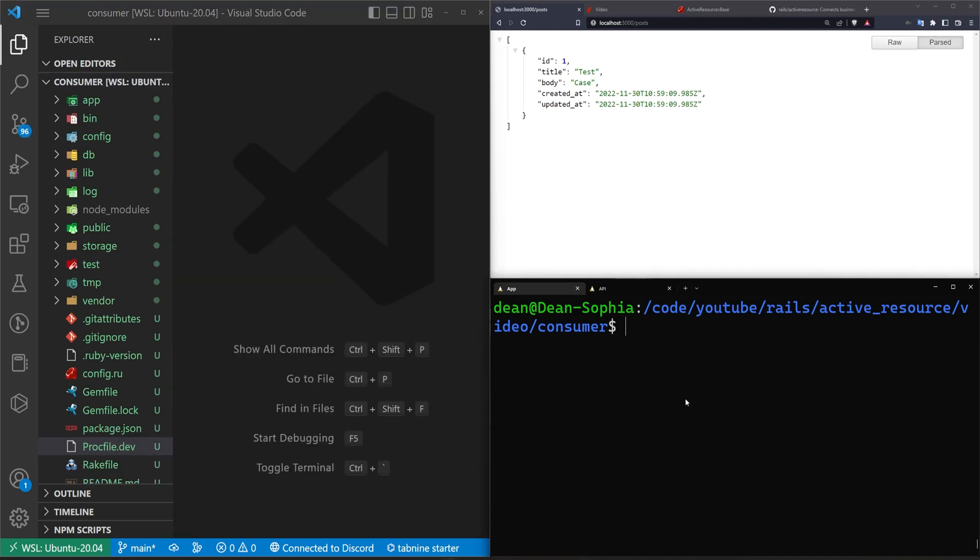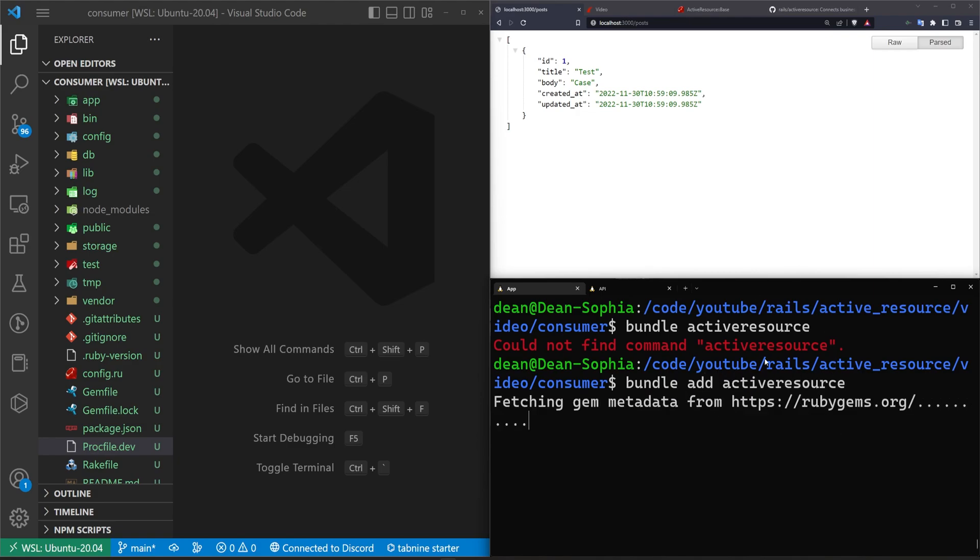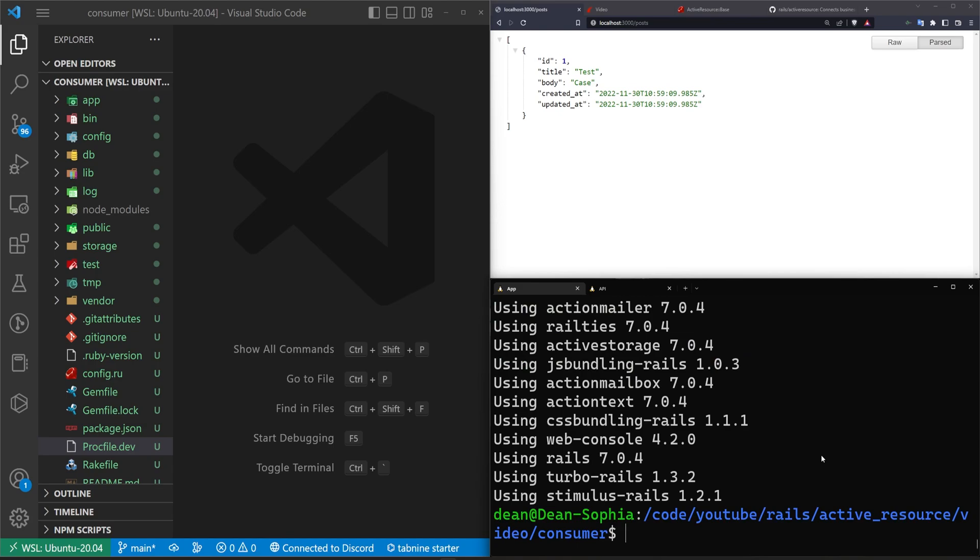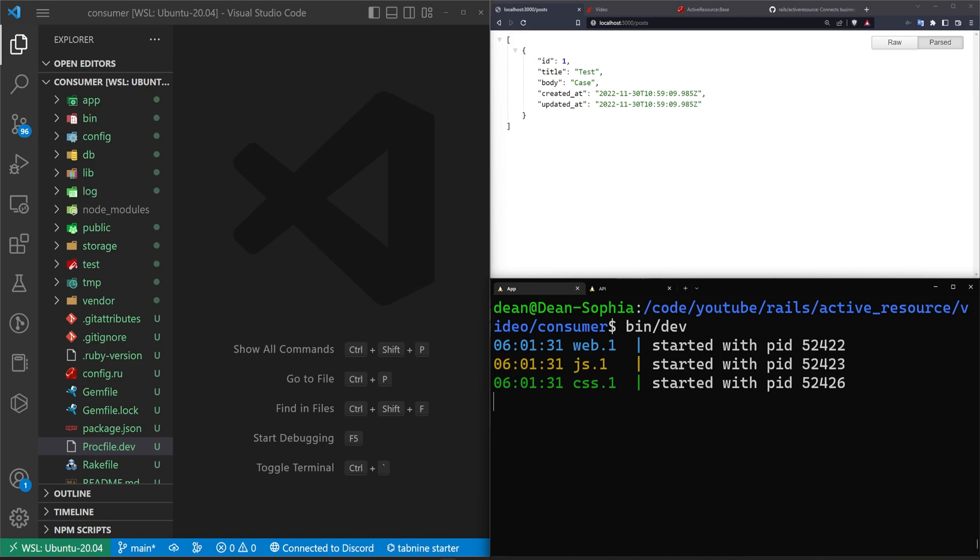Now we want to add to our gem file the Active Resource gem. I want to run bundle add active_resource. This will give us the ability to work with these models. So what I can do now is I'll just say, let's just do a bin/dev.